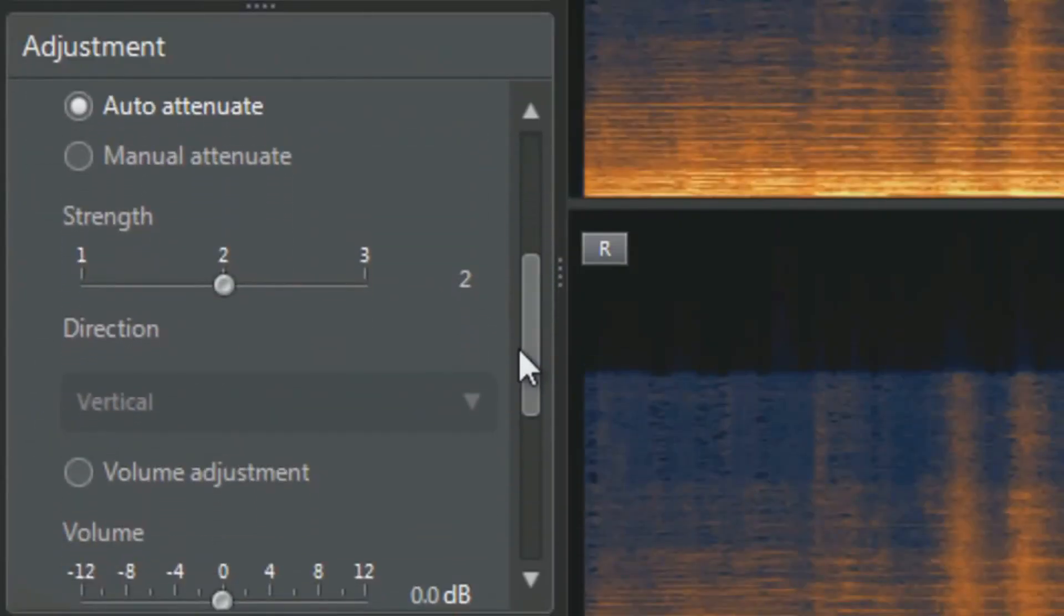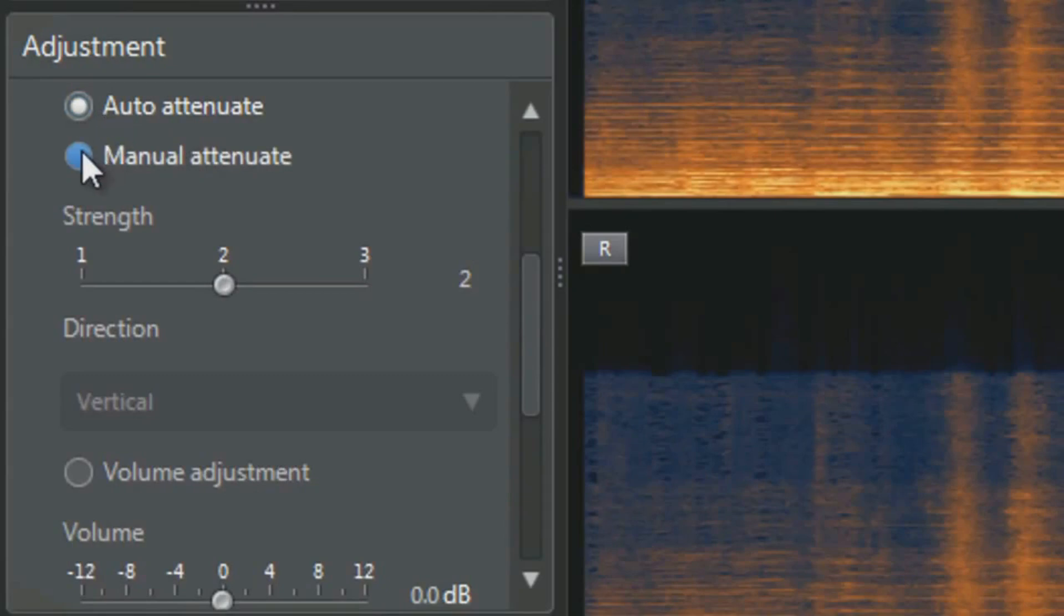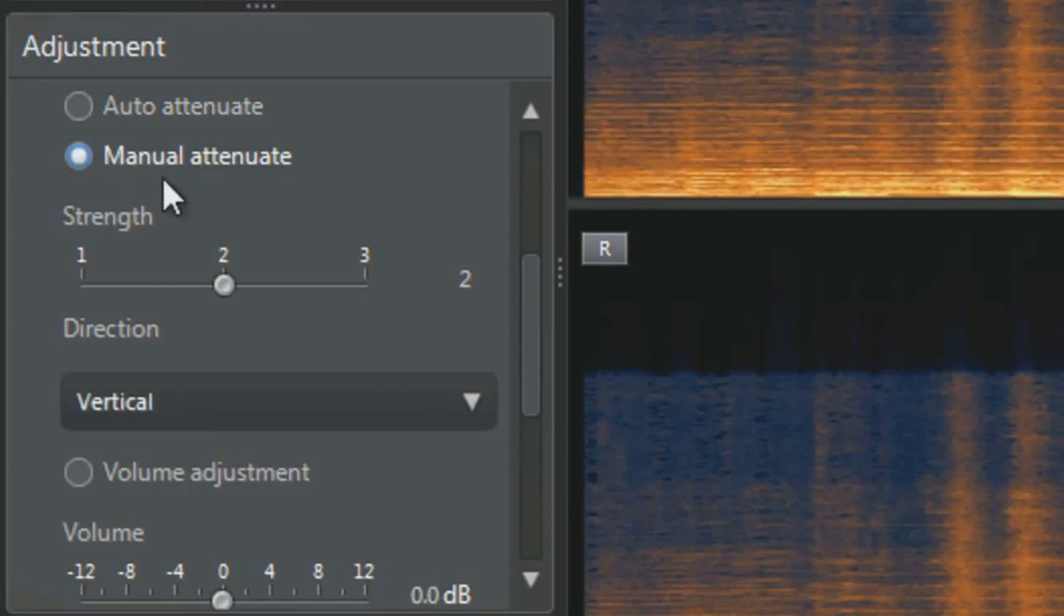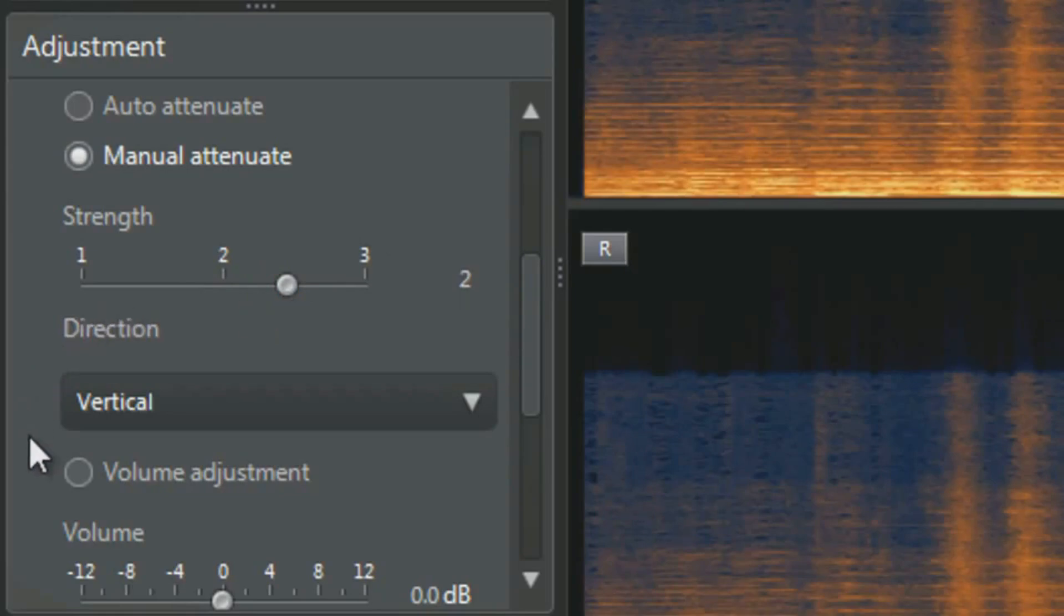Then you have the choice between automatically attenuating or manually attenuating the sounds. Manual attenuation gives you more control. Let's select Manual attenuate. Increase the strength a bit. The next option is Volume adjustment.